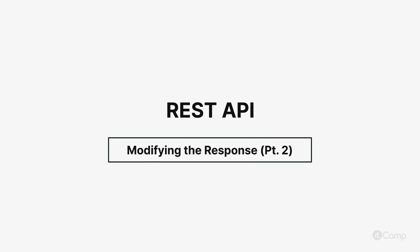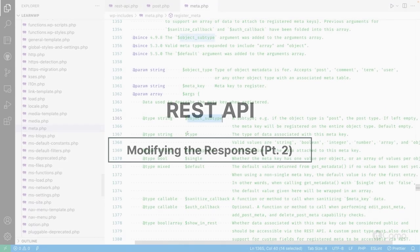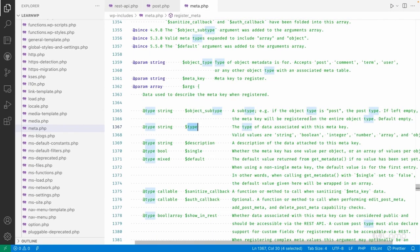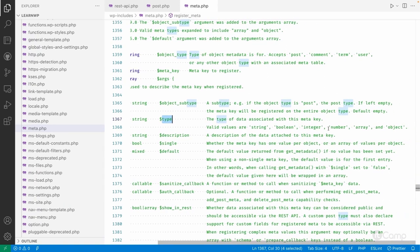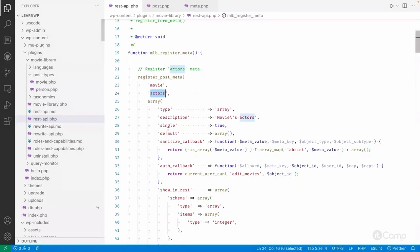Hello friends, welcome back. If you go into the meta, we have a type — what type of meta key is there, whether it's string, boolean, integer, number, array, or object. Currently our actors meta key has an array of values, so we have passed type array.